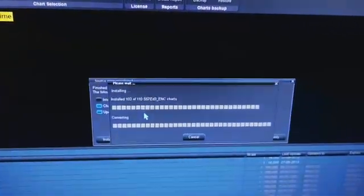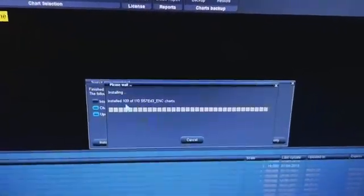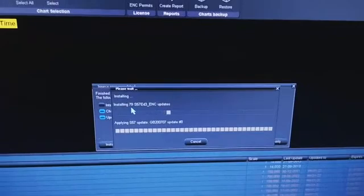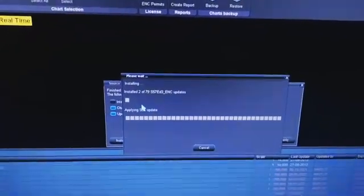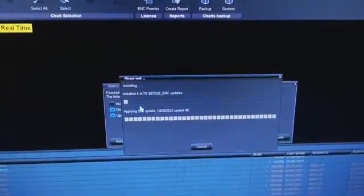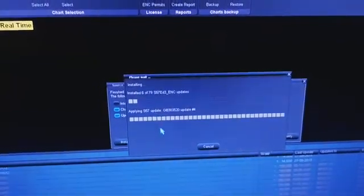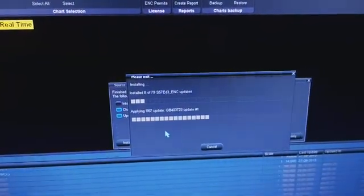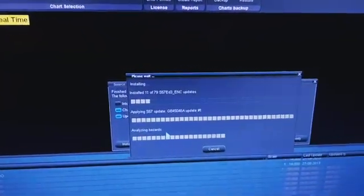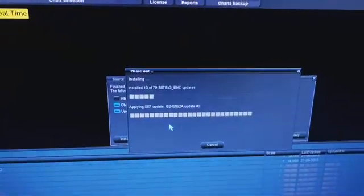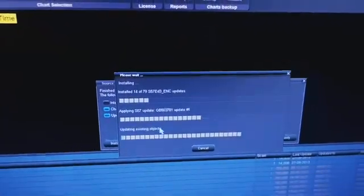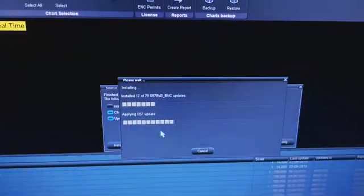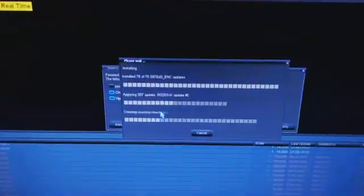Once the update is completed, you will see another screen. Just wait, we will see it now. You can see it is going for install again, we have to wait for a while. You can see almost all updates have been done.